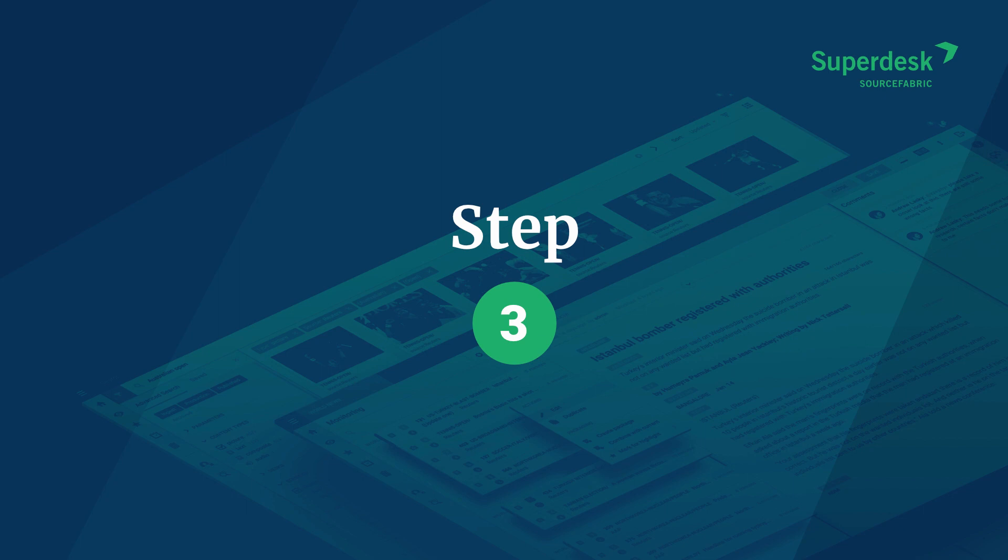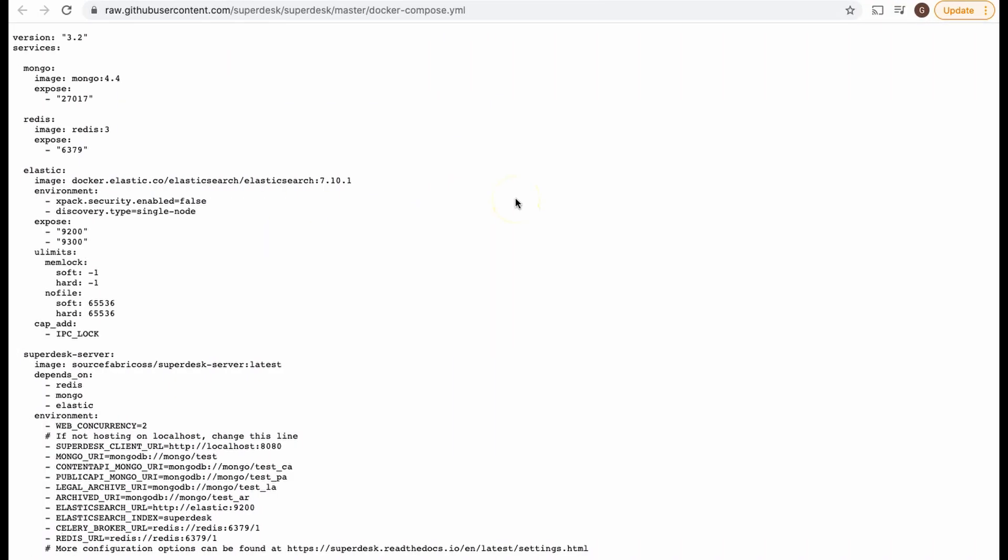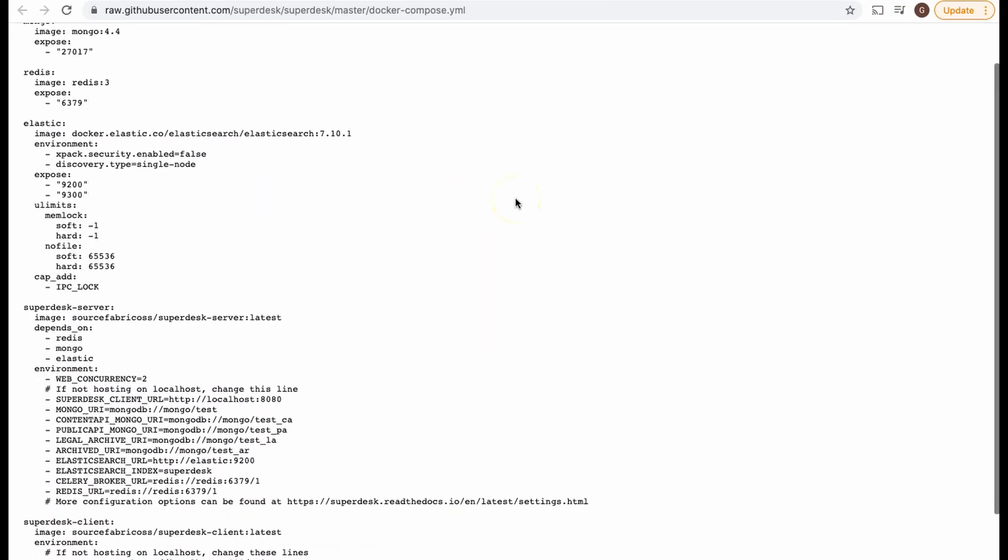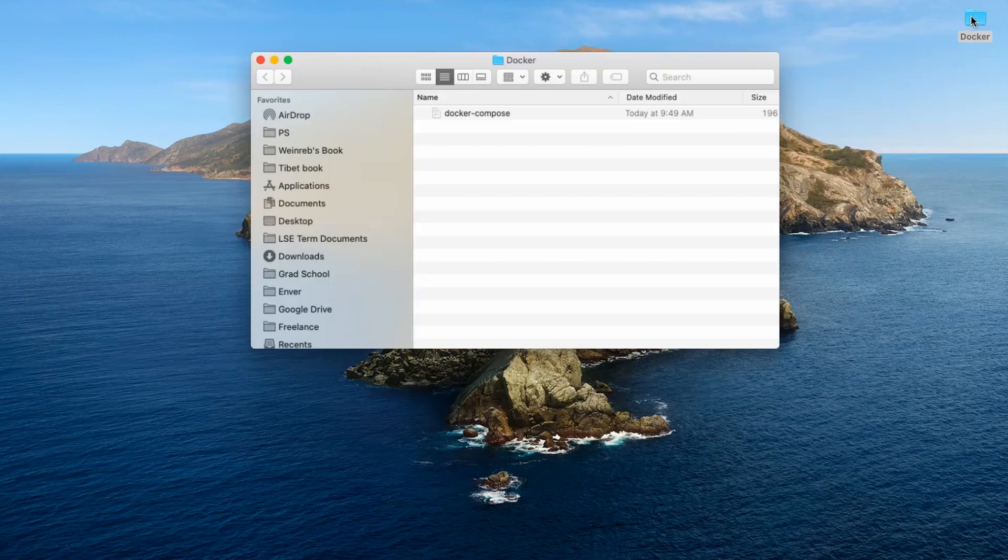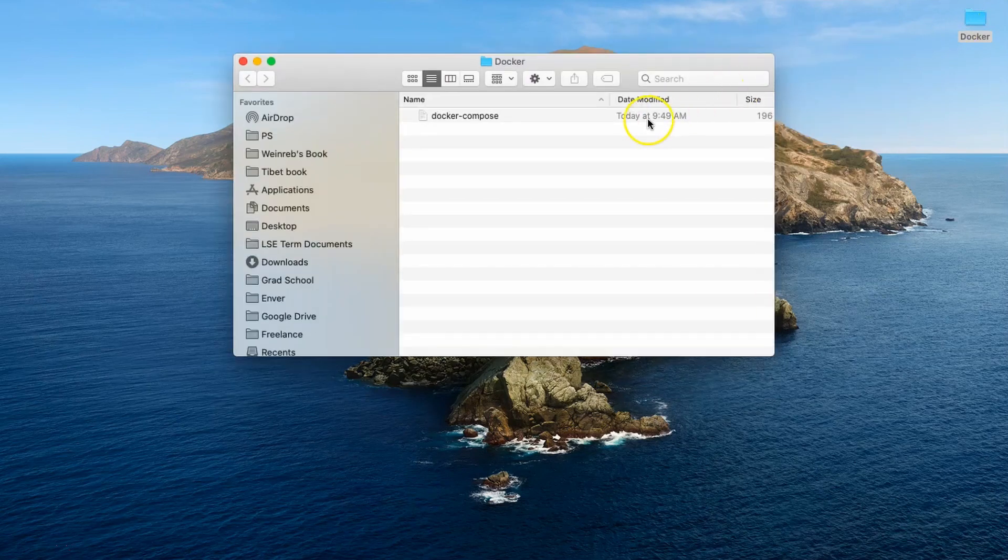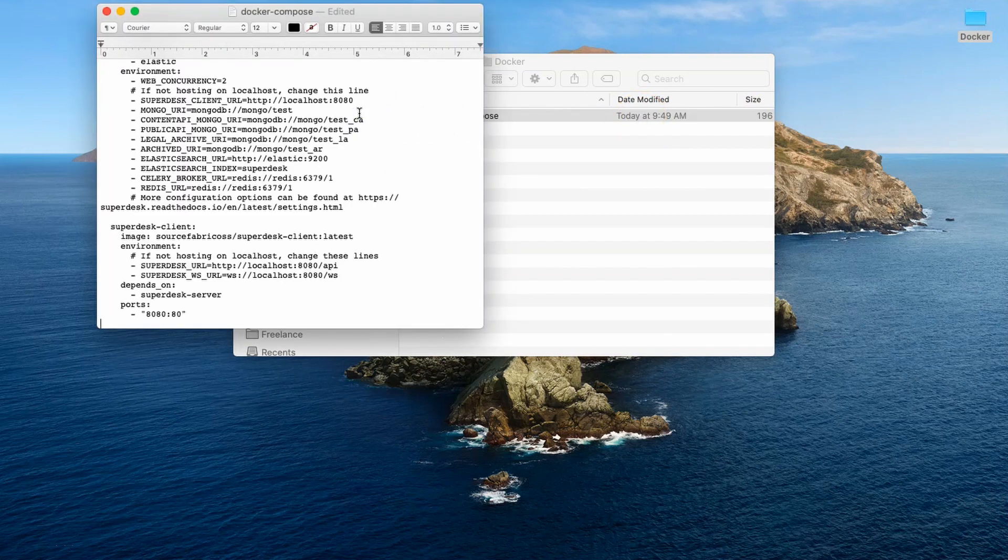Locate the folder and plain text file created in step one. Copy and paste this code into the file. Again, it's essential that you save it as a plain text with no formatting. We've put a link to the code in the video description below.